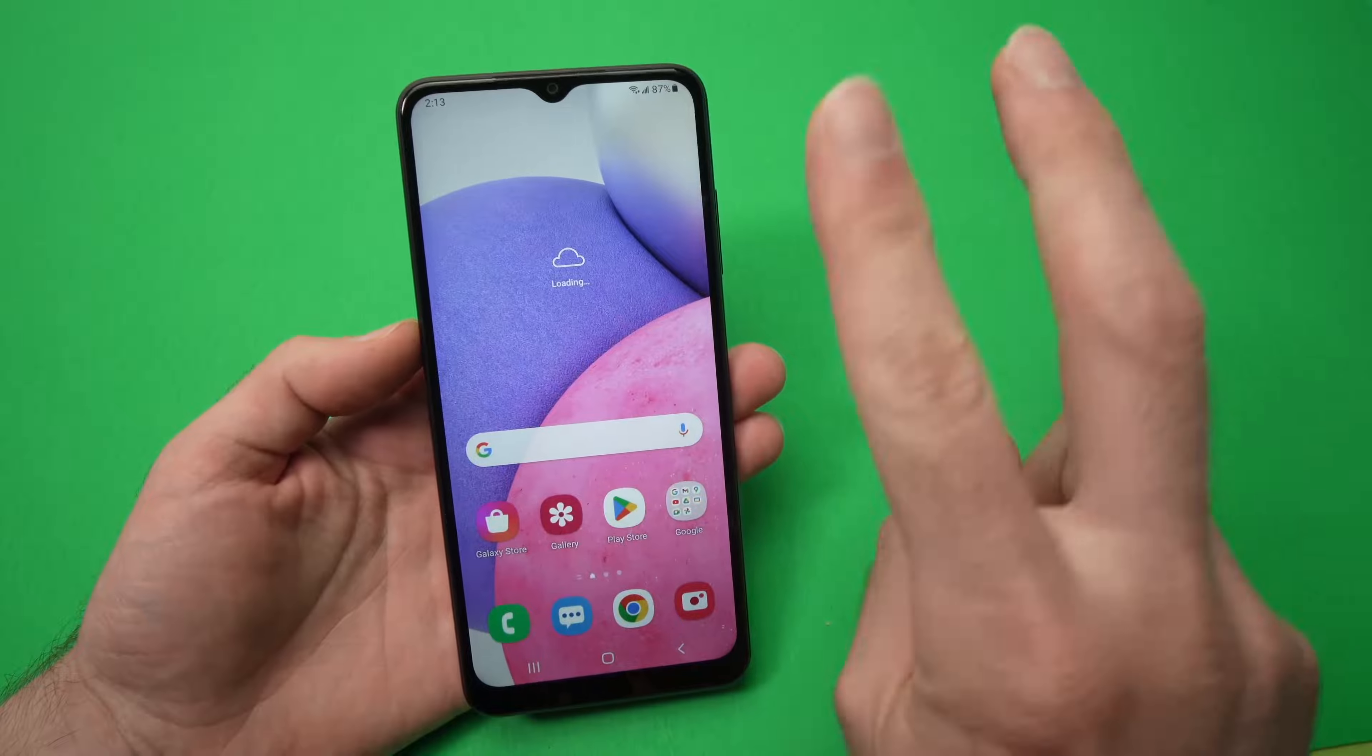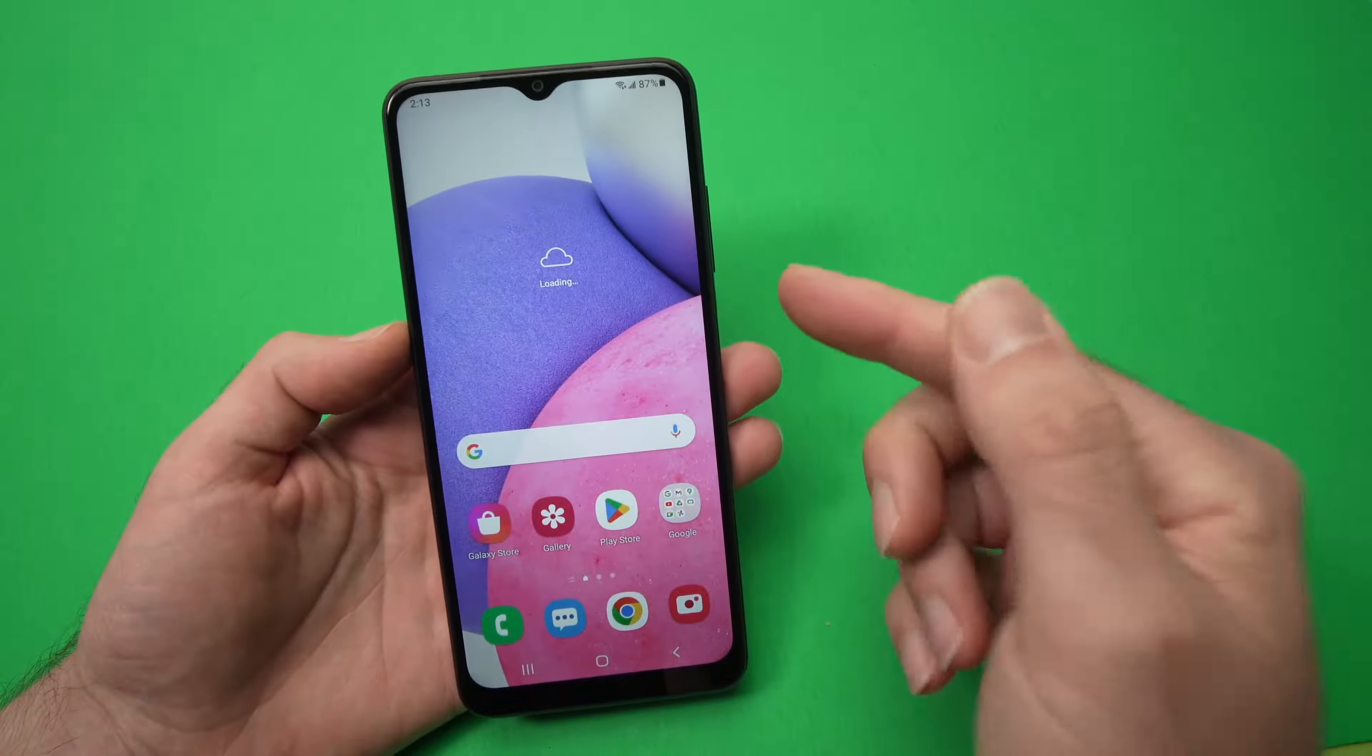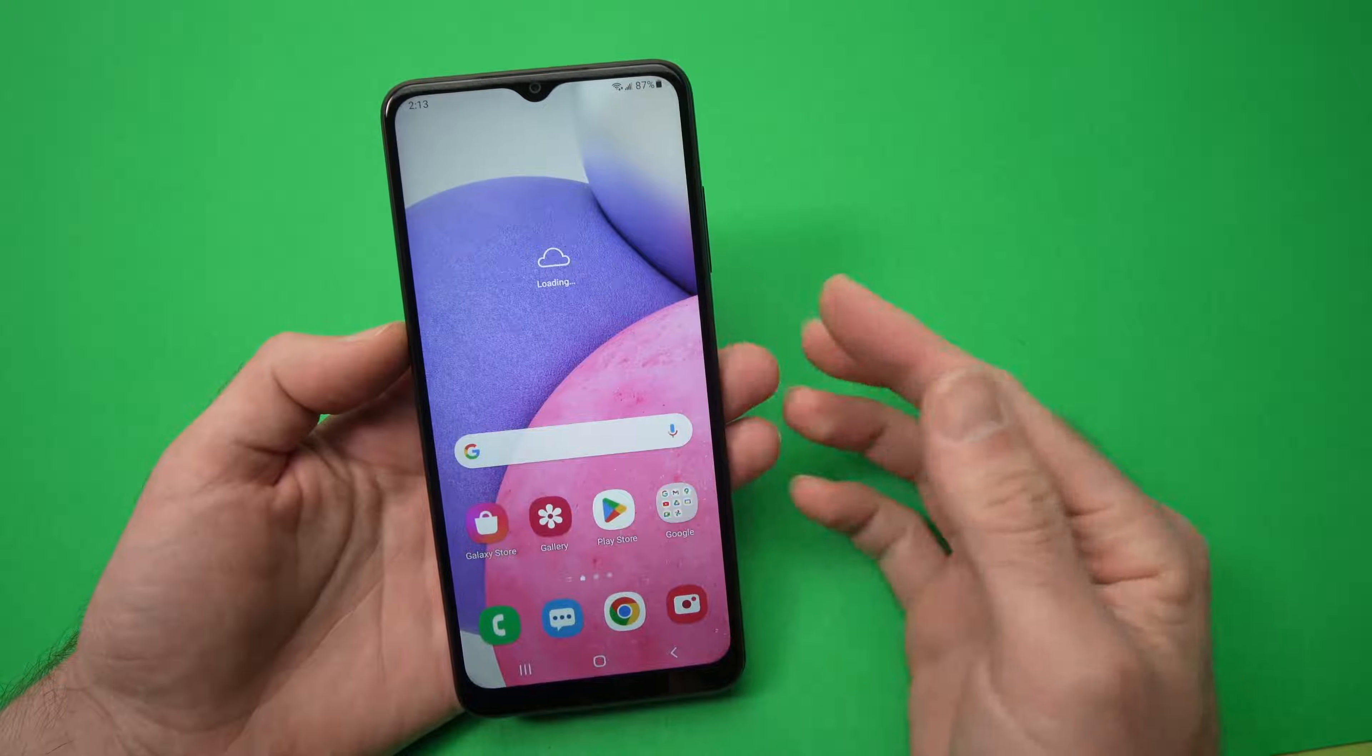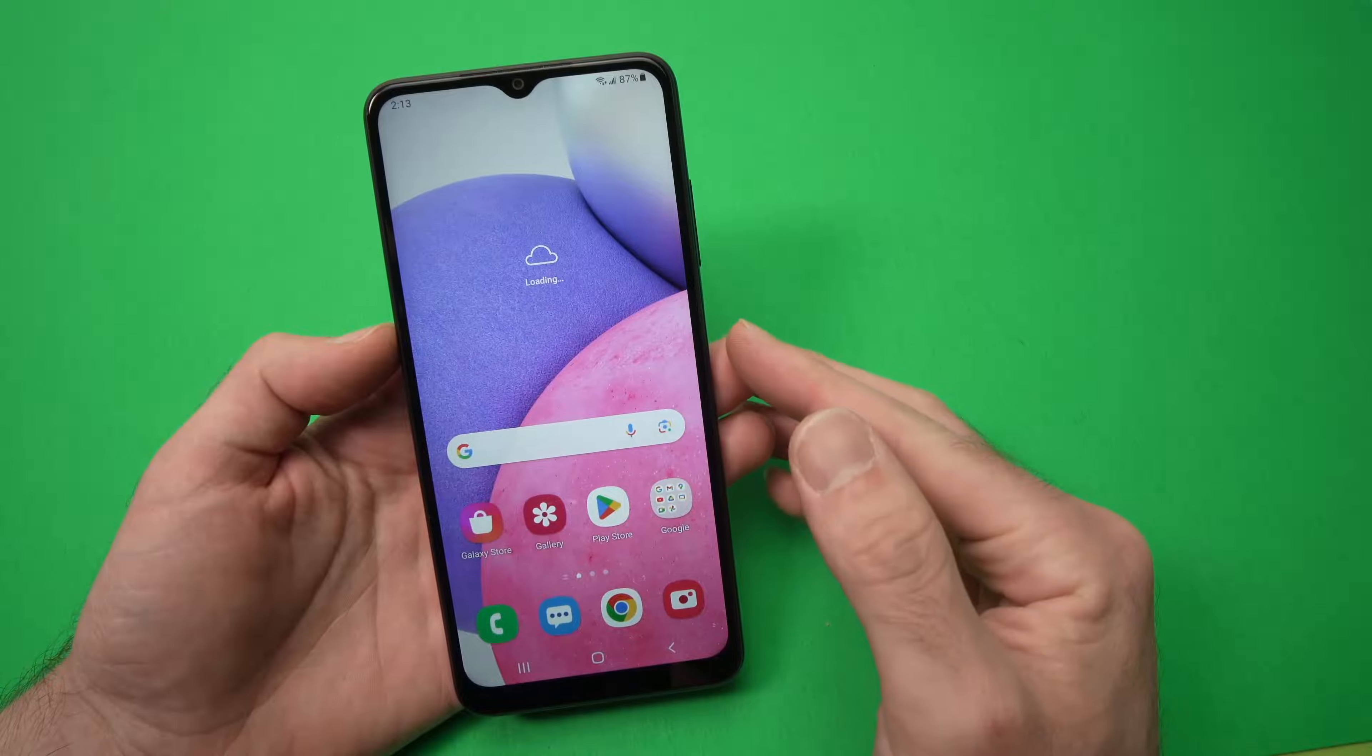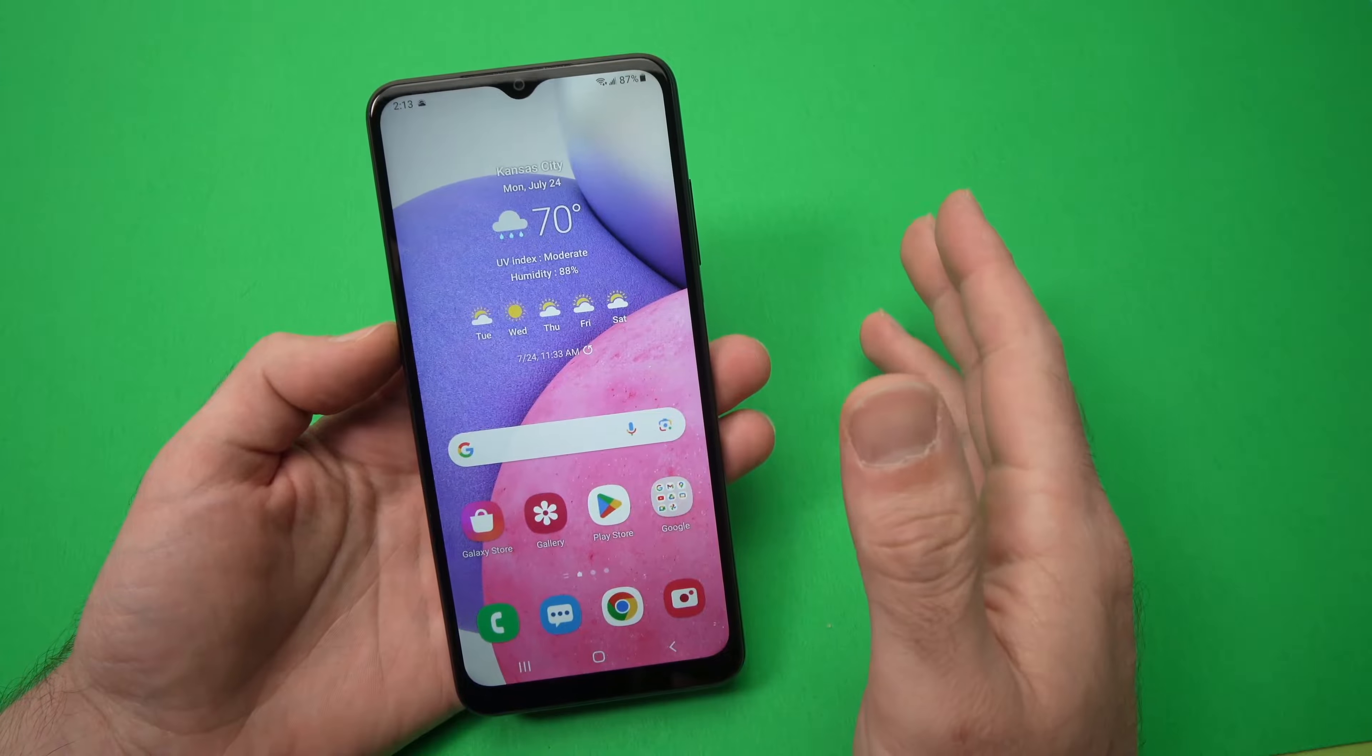In this video, I'll show you two different ways how you can scan a QR code using your Samsung Galaxy A03s. So let's get started right away.